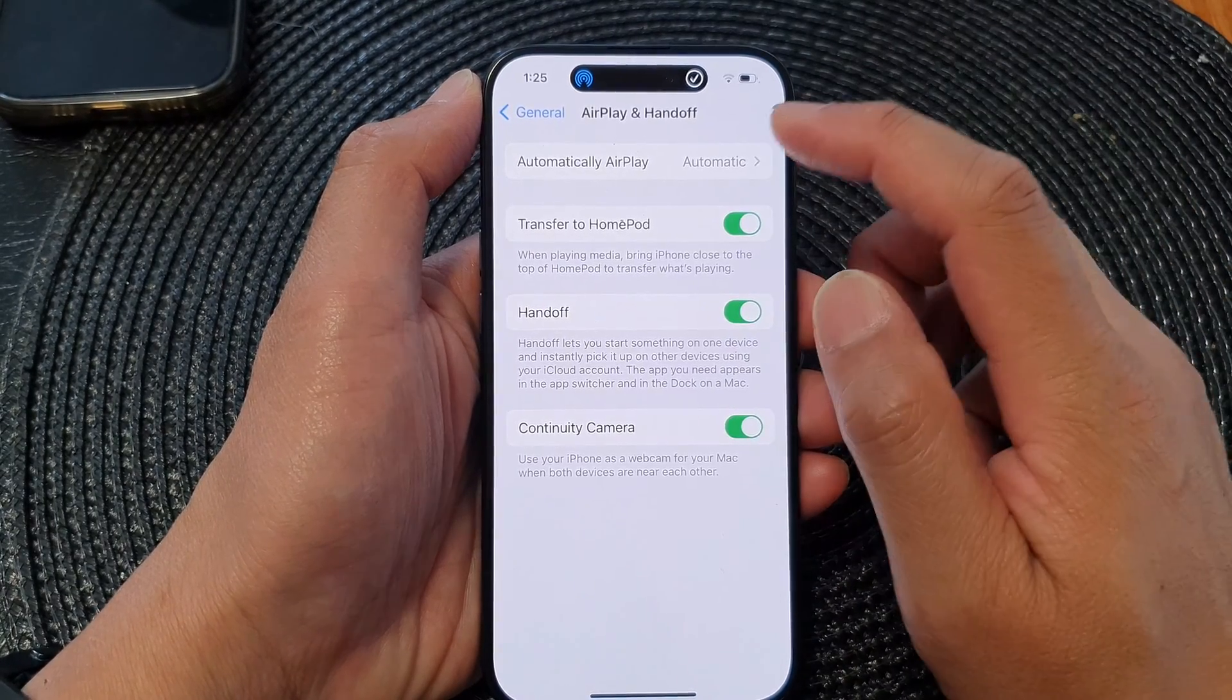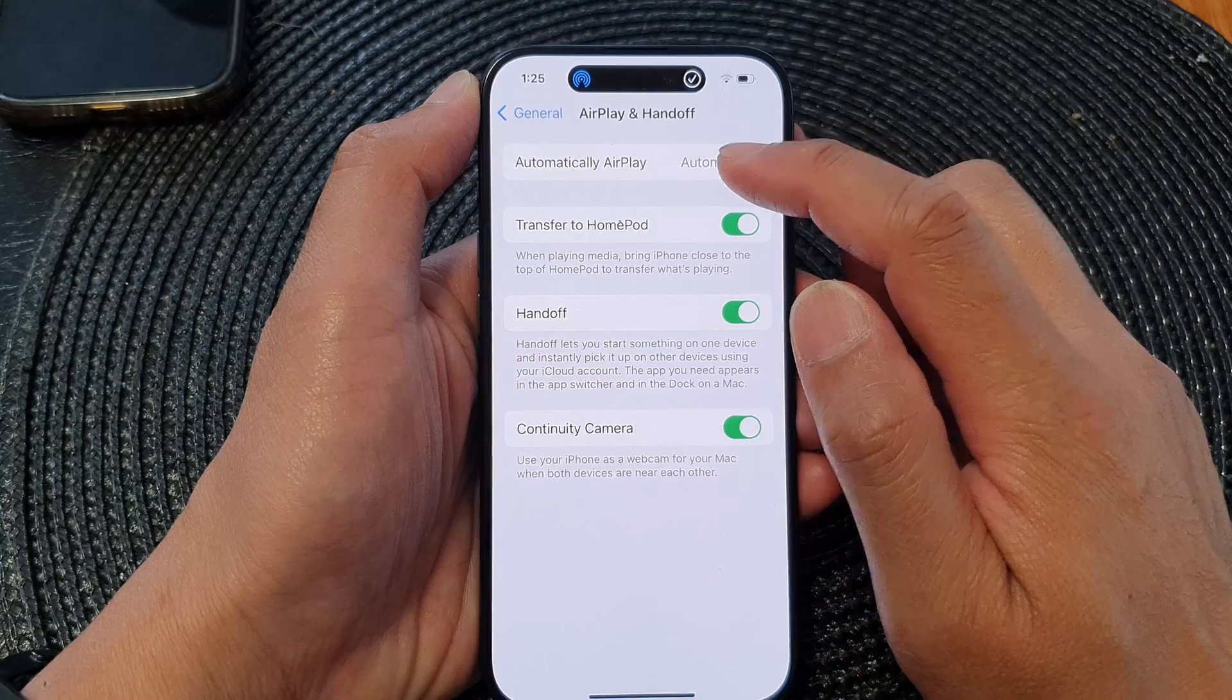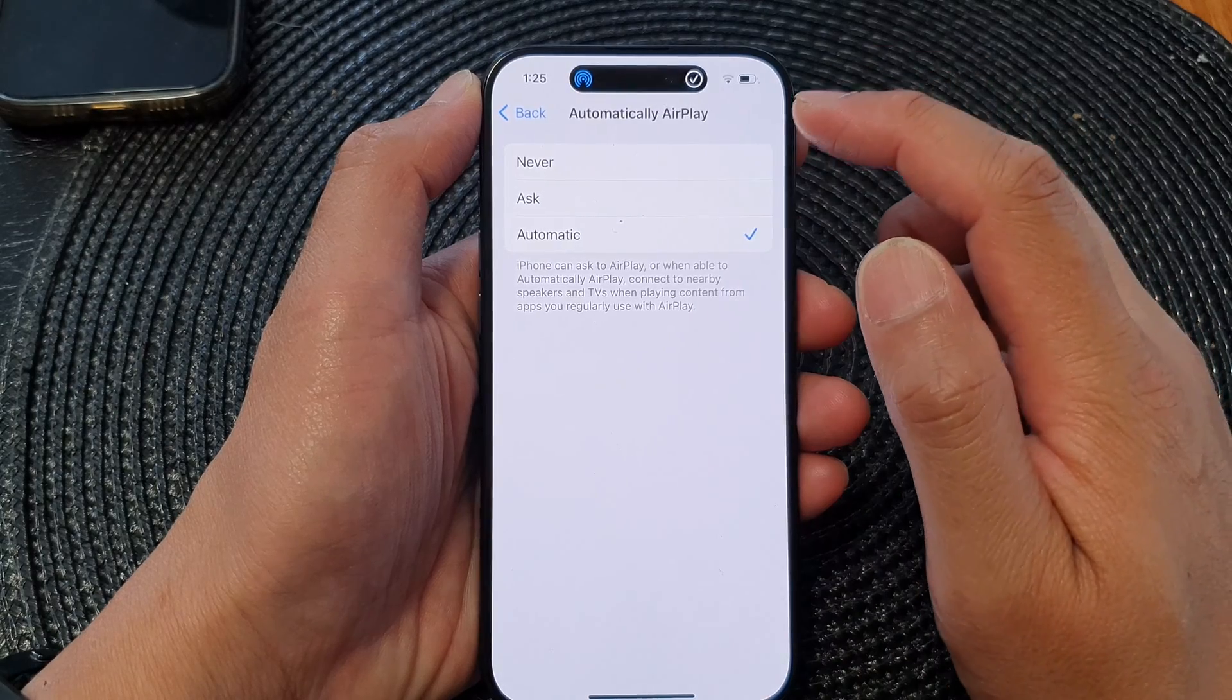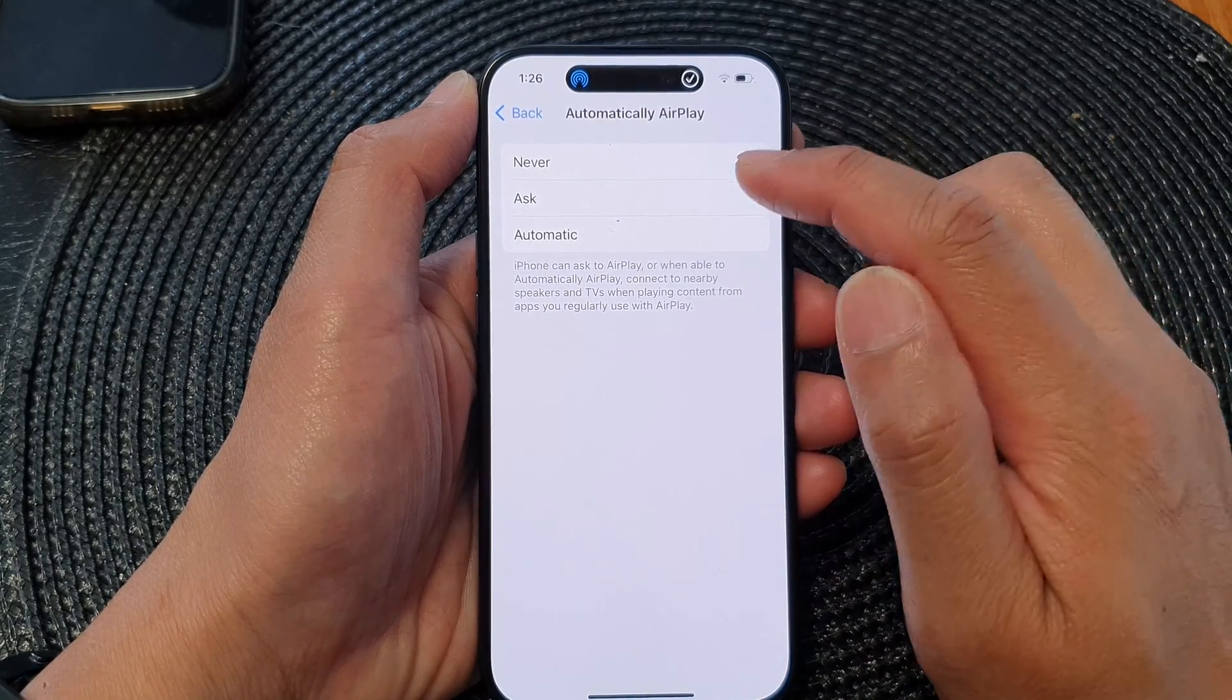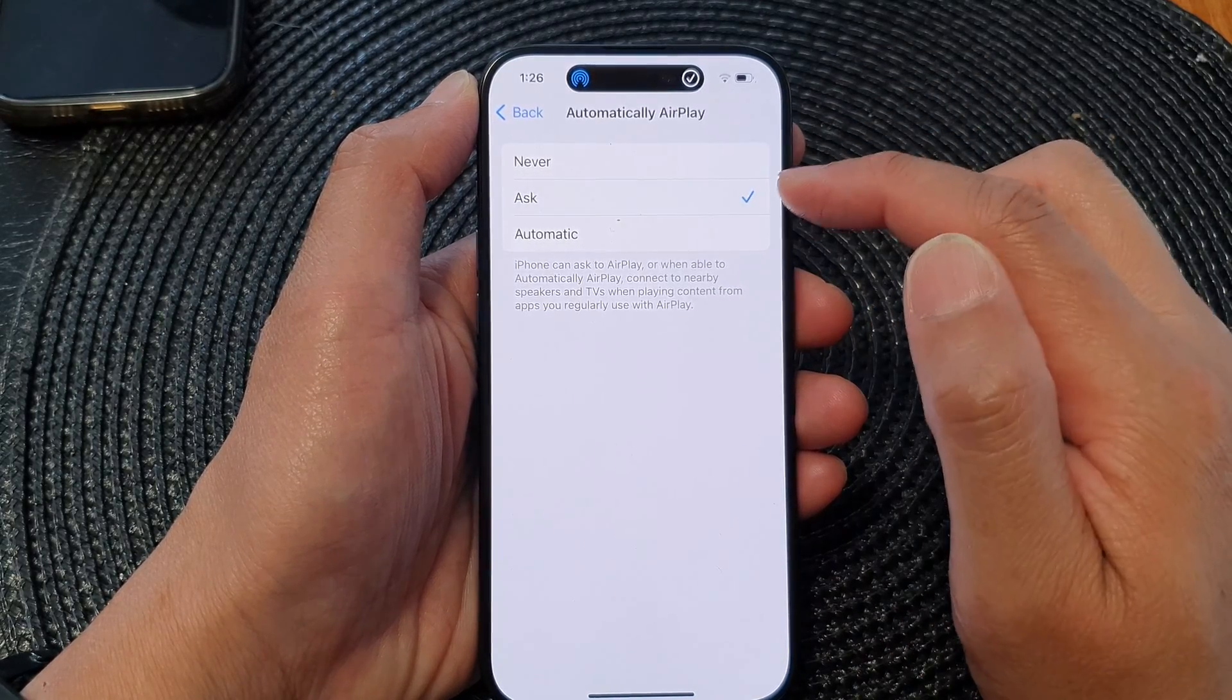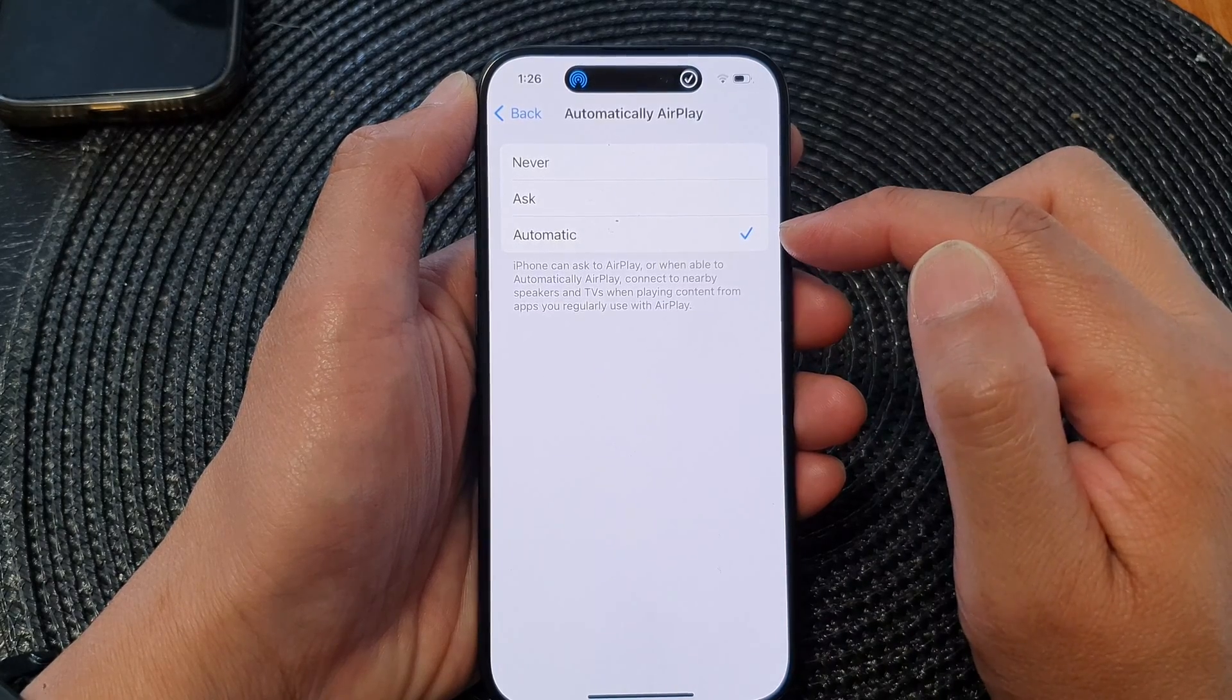At the top here, tap on Automatically AirPlay. Now you could choose Never to switch it off, or Ask or Automatic to switch it on.